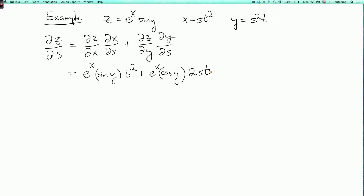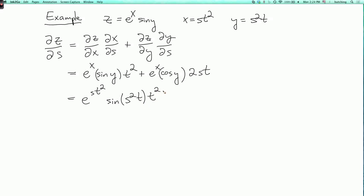Now we really should express this as a function of s and t, so we substitute back for x and y. We get e to the st squared times sine of s squared t, times t squared, plus e to the st squared times cosine of s squared t, times 2st.